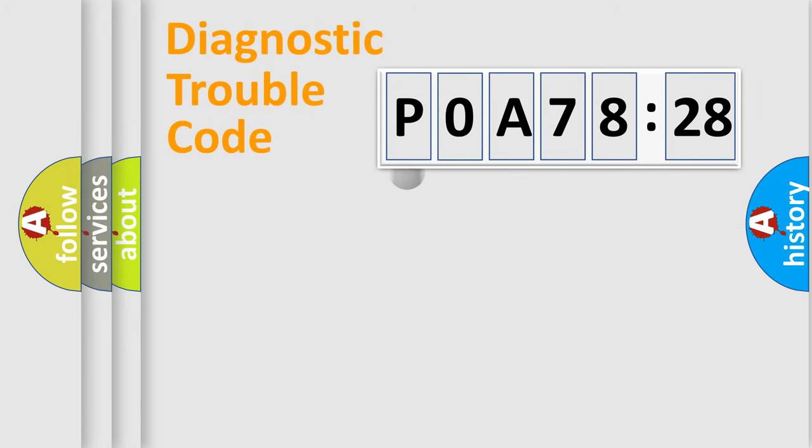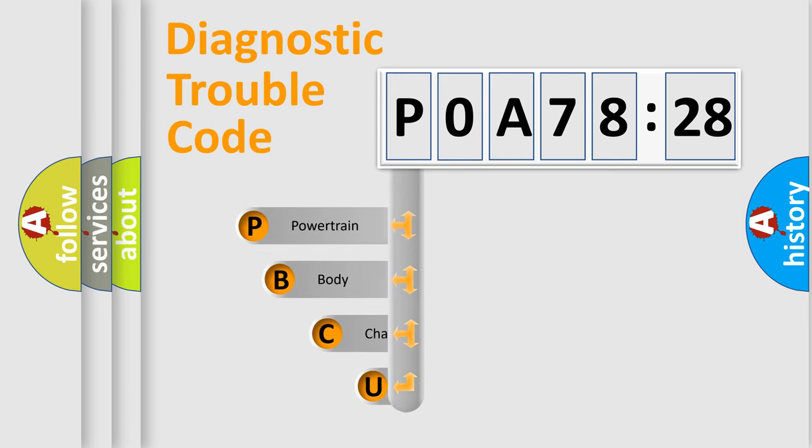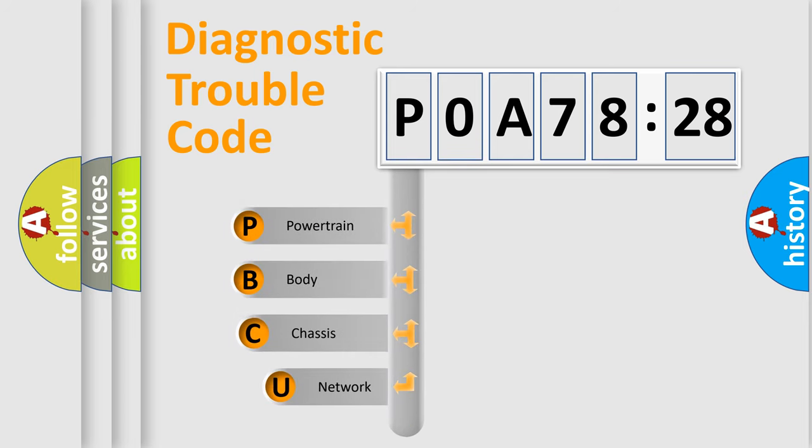First, let's look at the history of diagnostic fault code composition according to the OBD2 protocol, which is unified for all automakers since 2000.